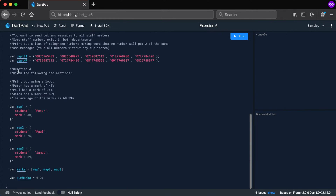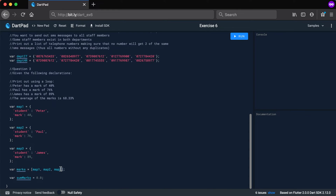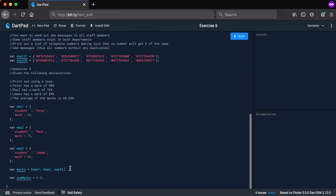Question three is more of a challenge. I've given you three maps — a collection of key-value pairs. They are the same structure with different values: Peter with a mark of 40, Paul with a mark of 76, and James with a mark of 89. At the bottom, another variable contains a normal list (square brackets) storing those three maps inside a list.